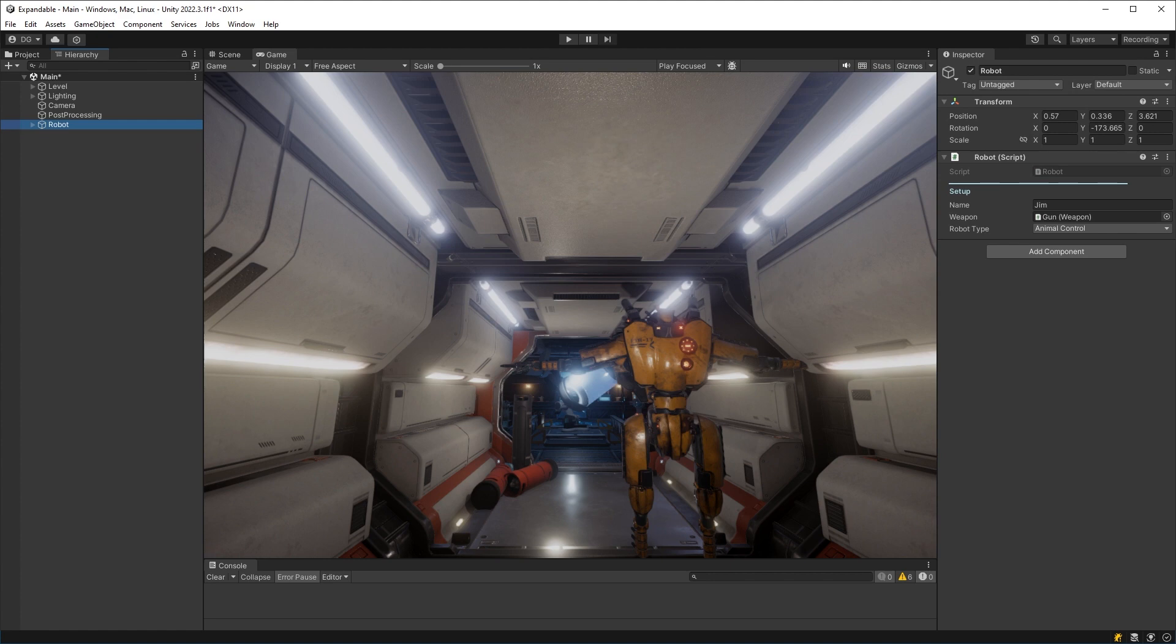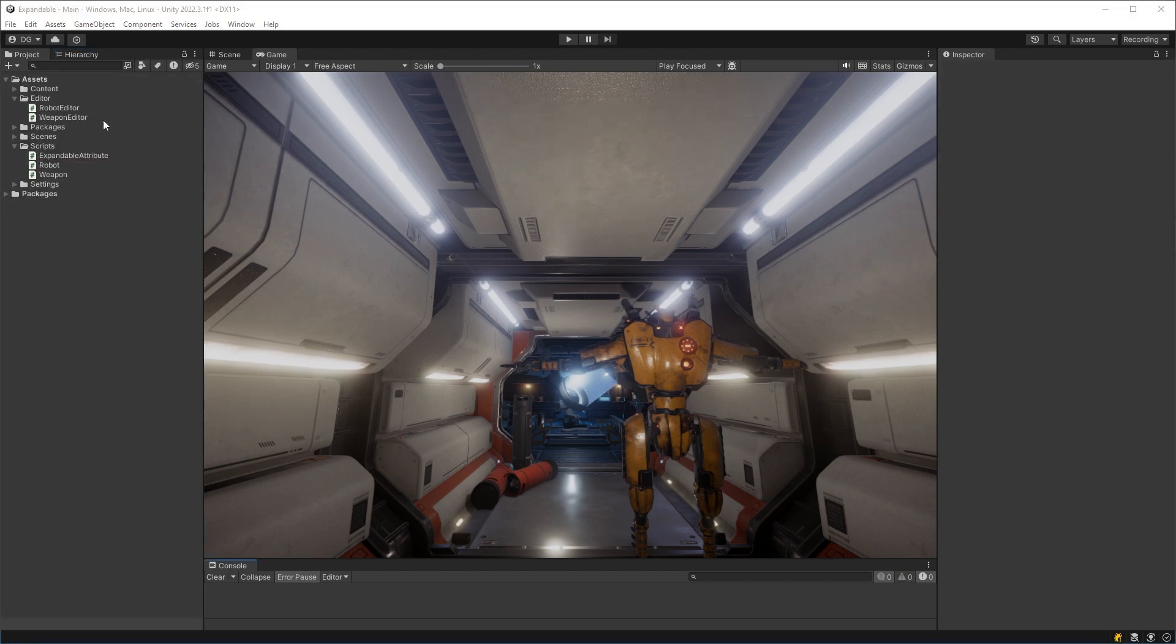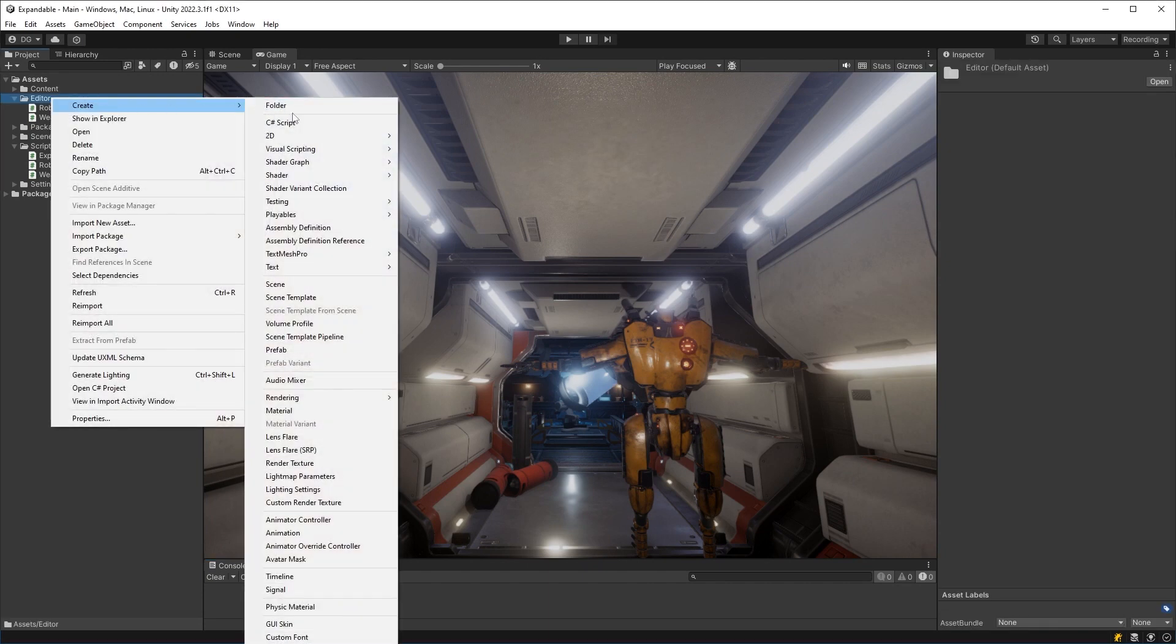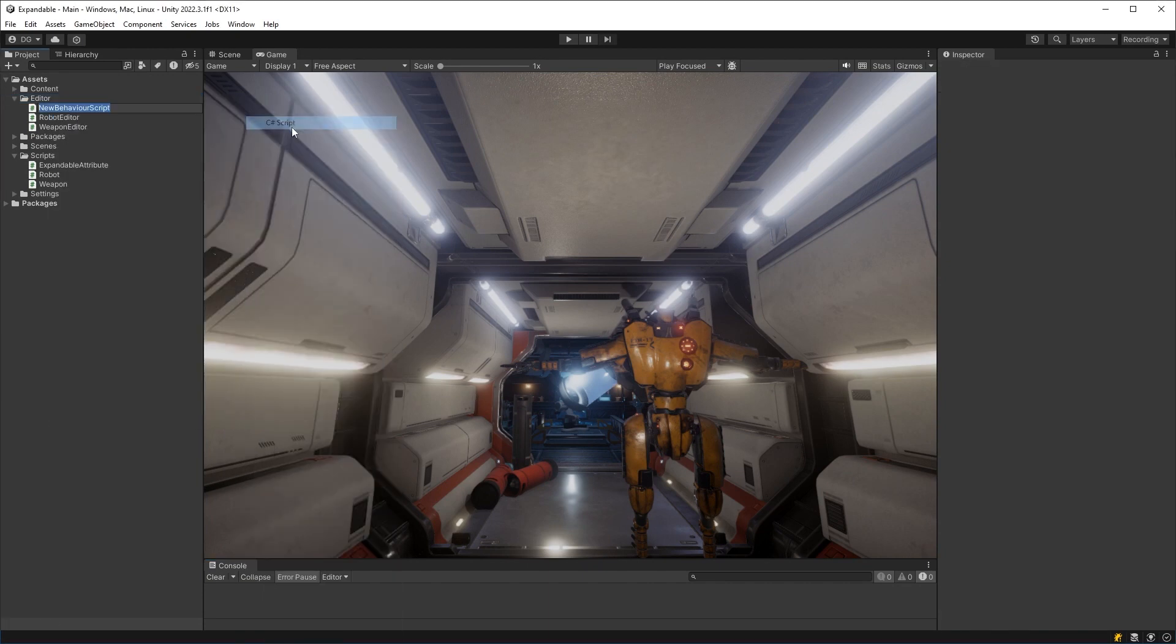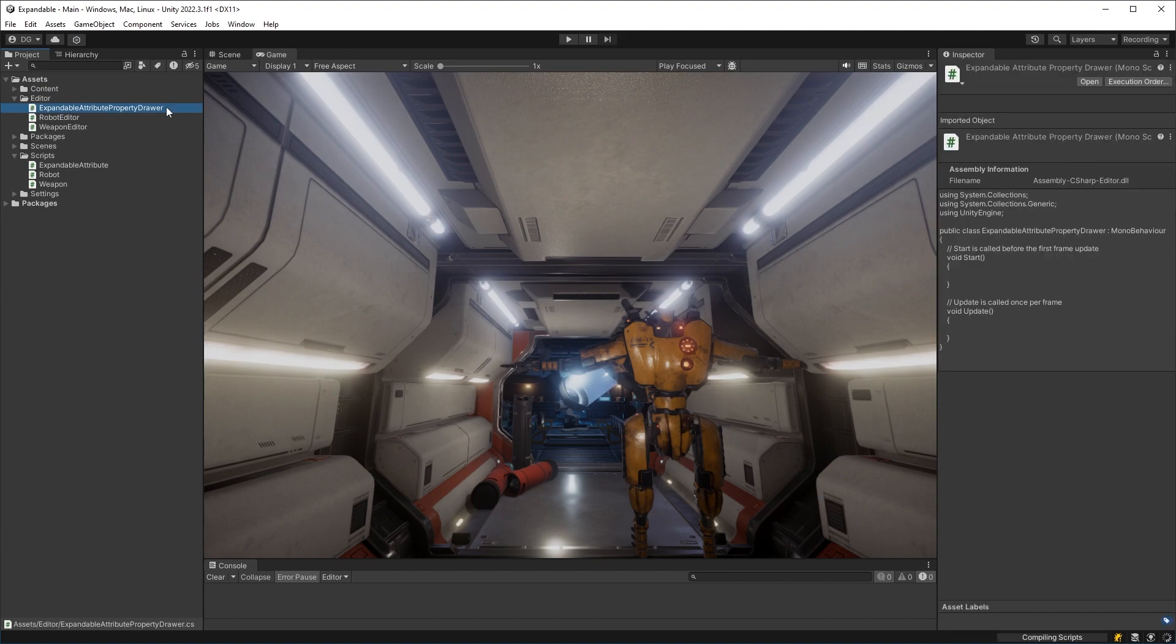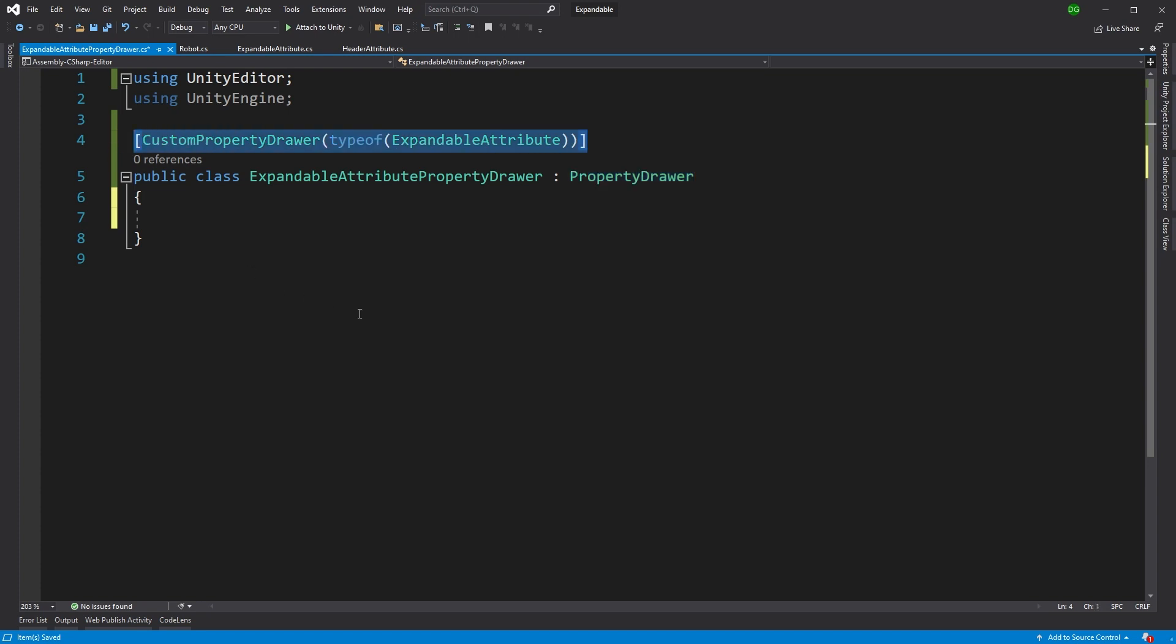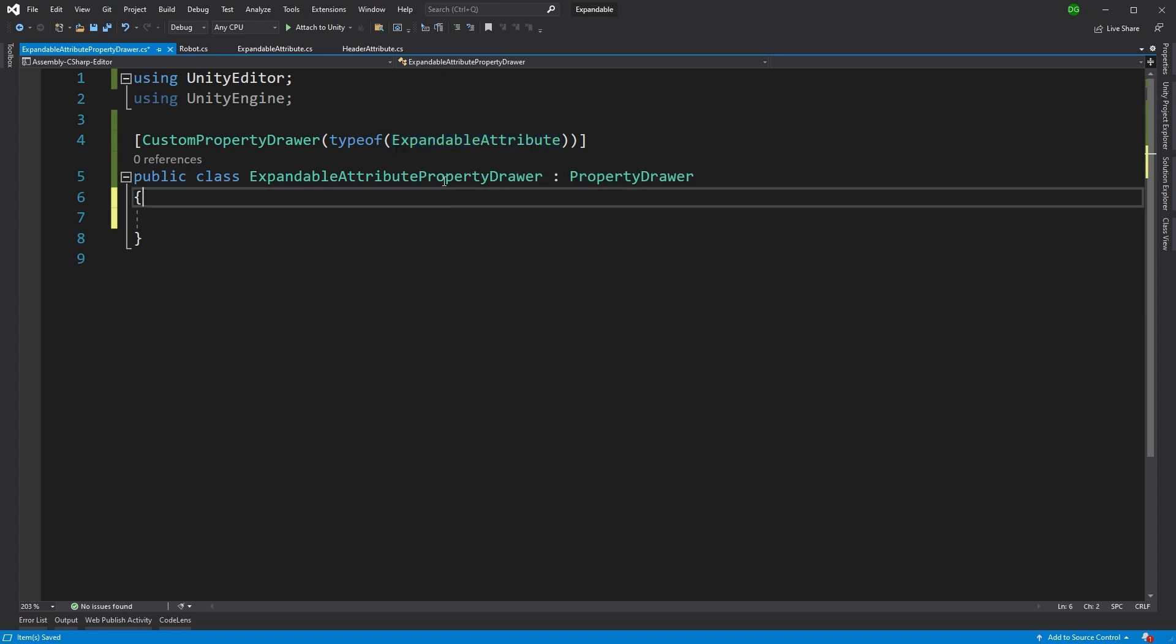And to do that, we need to derive a class from property drawer. We'll create a class in our Unity editor folder called expandable attribute property drawer. Okay, so we have our class and that's deriving from property drawer. And we have an attribute here called custom property drawer. And we're just saying that this is for the expandable attribute. So every time it finds the expandable attribute, it will use this drawer.